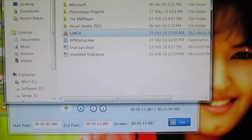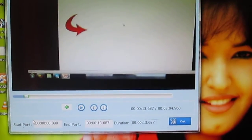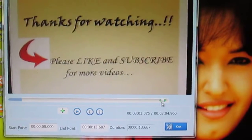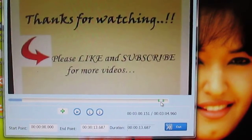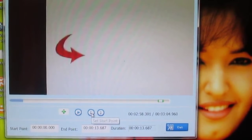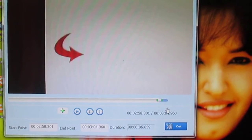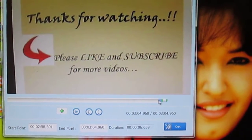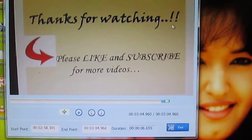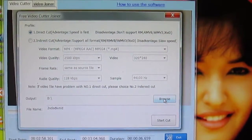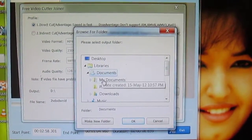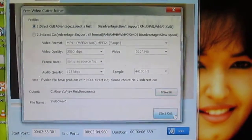I want to cut another part of this video - this time at the end. So I set the start point and then set the endpoint. Now again I'm going to cut this, browse the destination folder, and start cut.